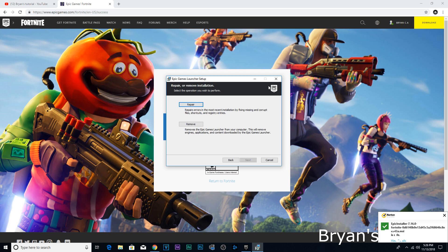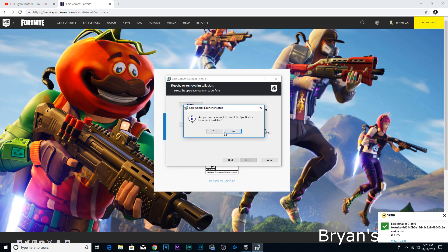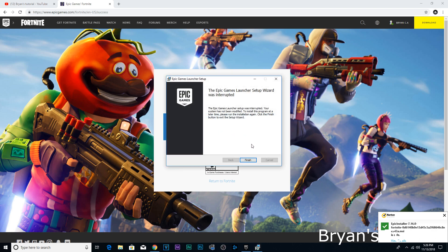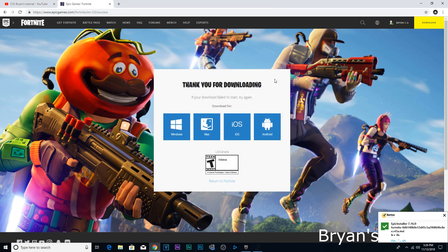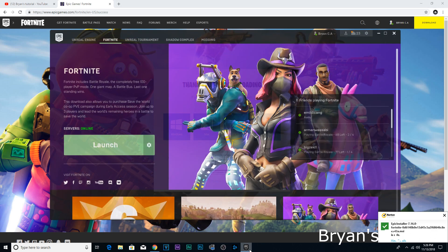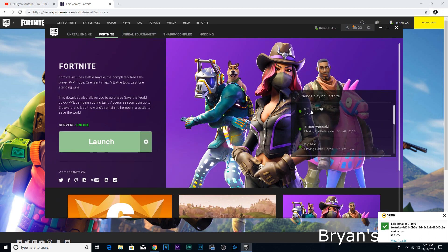But all you gotta do is install it, and this is what it should look like right here.